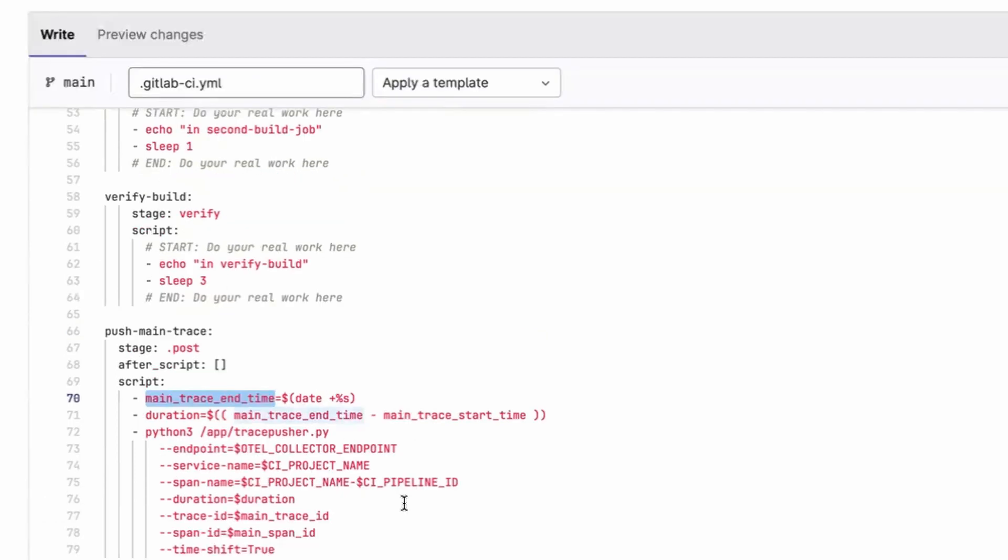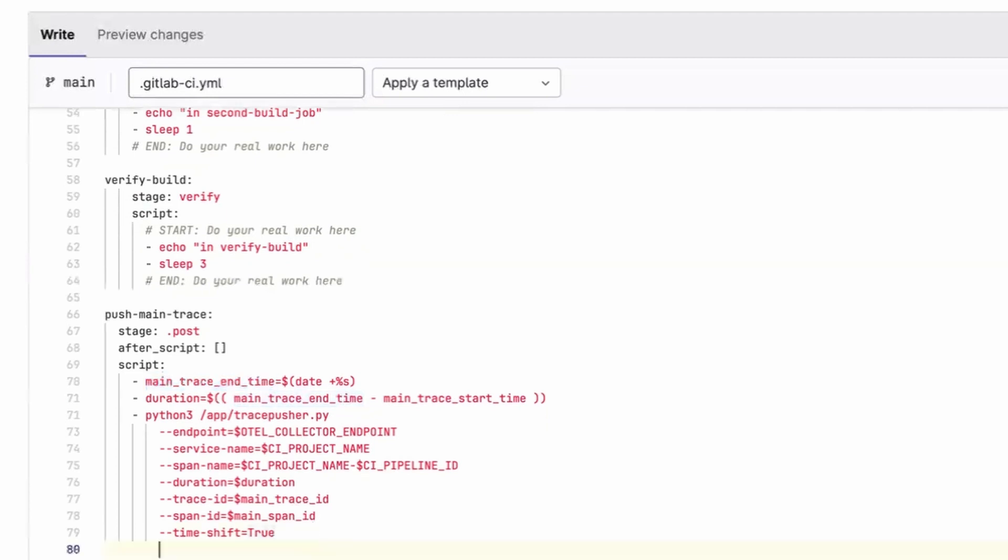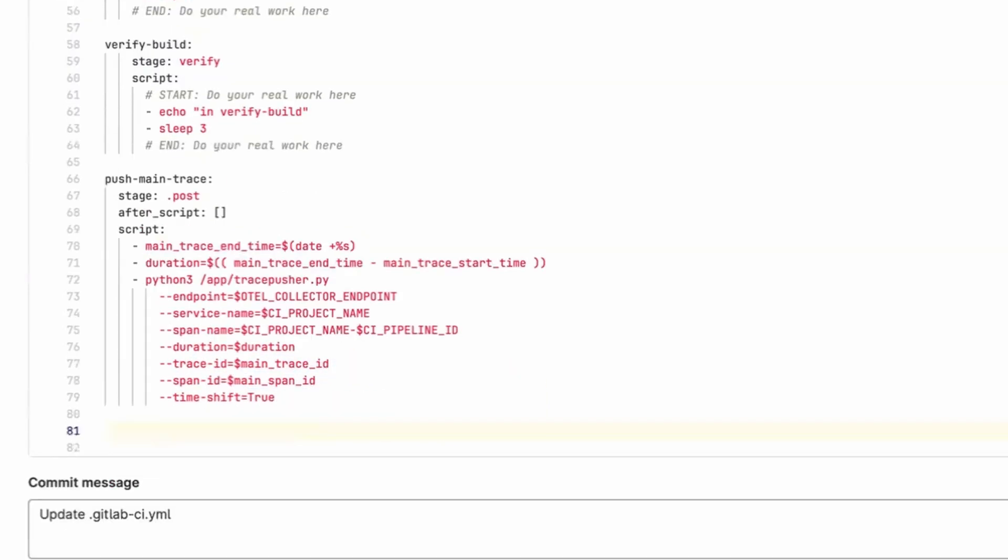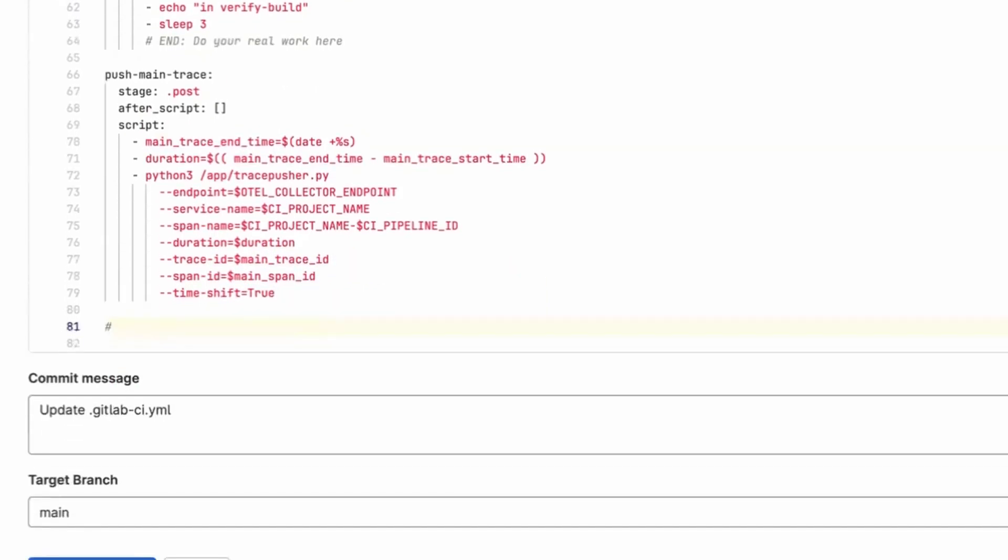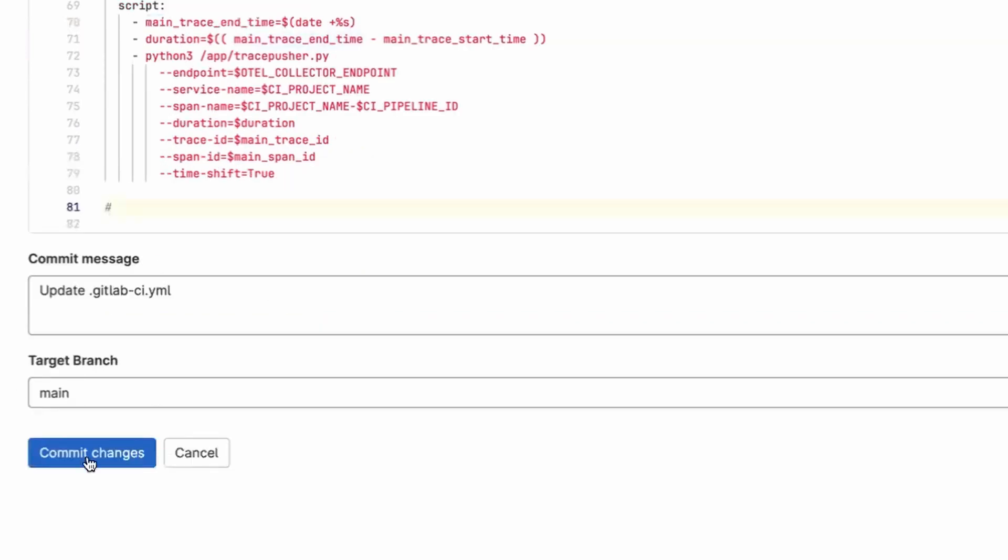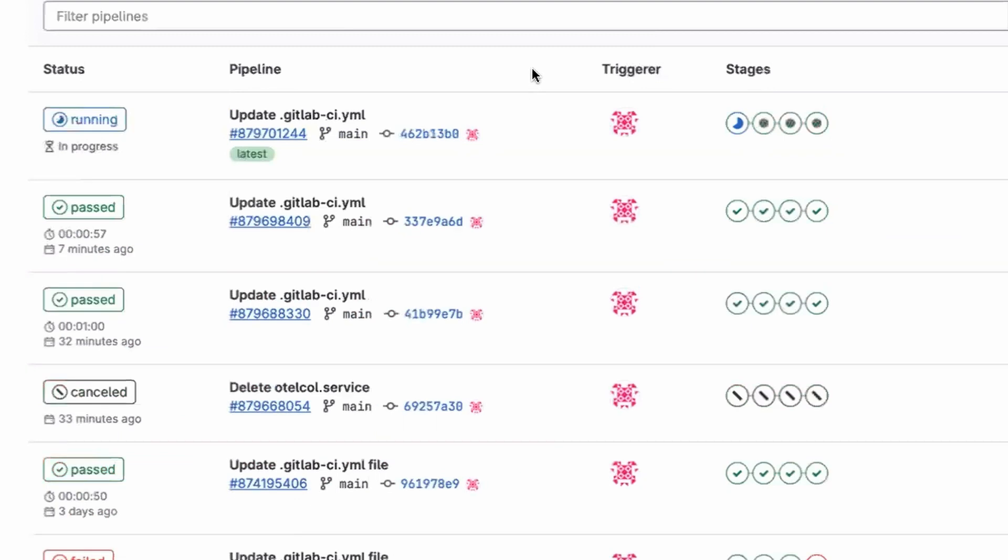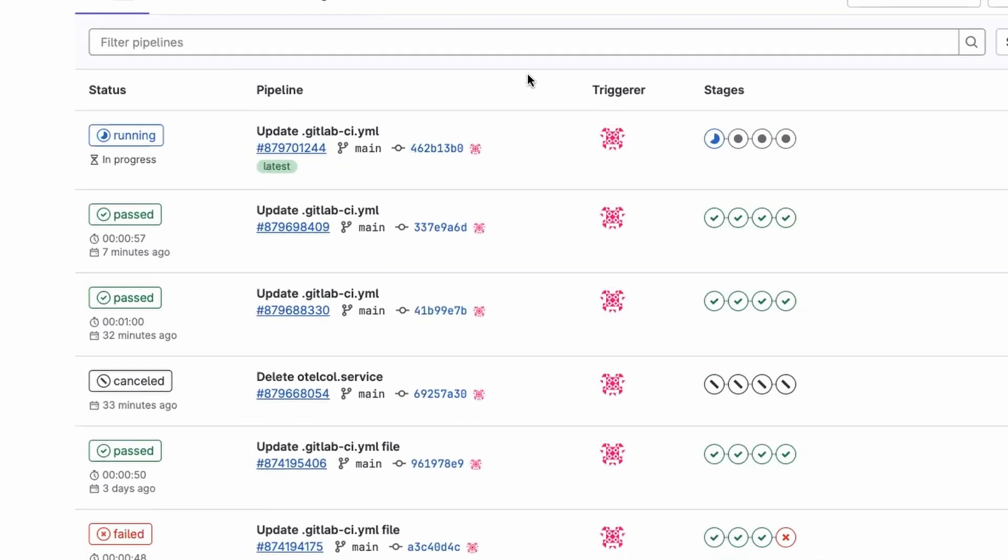So let's see this in action. I'm going to make a dummy change to my pipeline. I'll commit the changes, and let's just wait until that pipeline finishes running, and then flick across to our backend and view the trace.